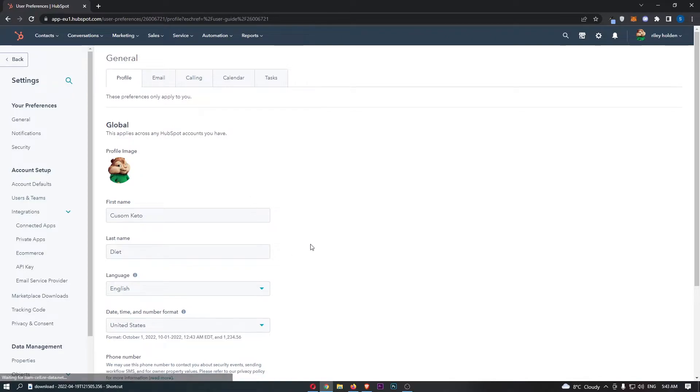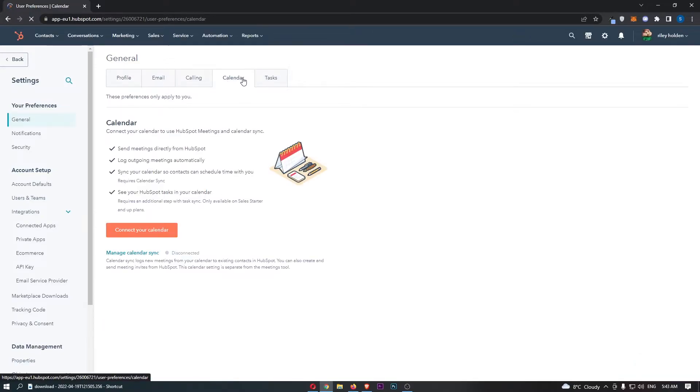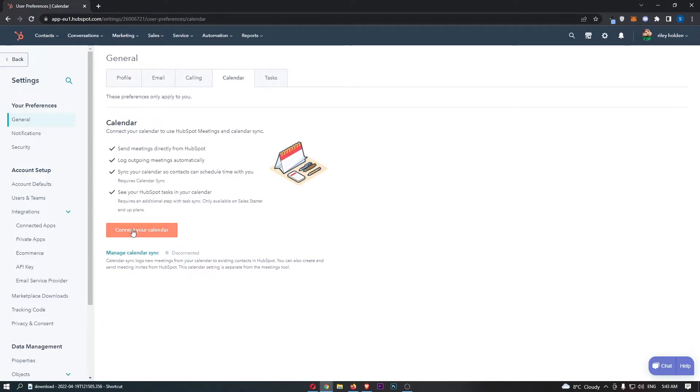That is going to take you over to this area, so all we need to do is come over to this menu along the top, click into calendar, and then as you can see the calendar section is right here.